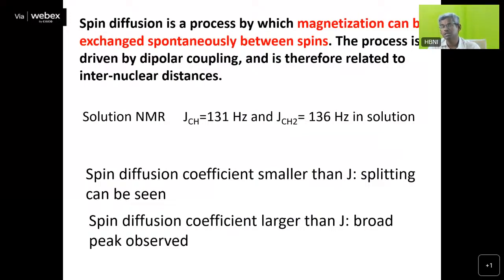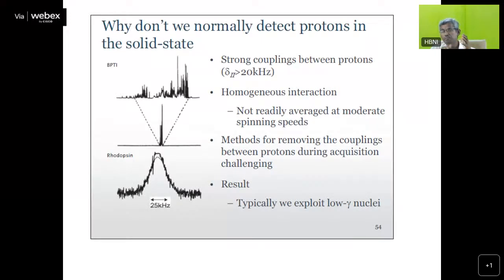That is why we take advantage of transferring polarization from more abundant nuclei like protons to carbon-13, and we get enhancement in signal intensity. The enhancement factor depends on the gyromagnetic ratio. For carbon-13 and proton it is around 2, and for nitrogen-15 and proton it is around 4. So you can have some enhancement in intensity by doing cross-polarization followed by magic angle spinning. We do not do much proton NMR in solids because the gyromagnetic ratio of proton is very high, which increases the dipole-dipole interaction and broadens the line shape.